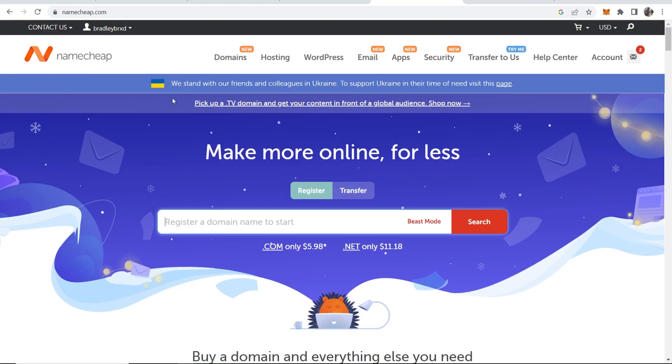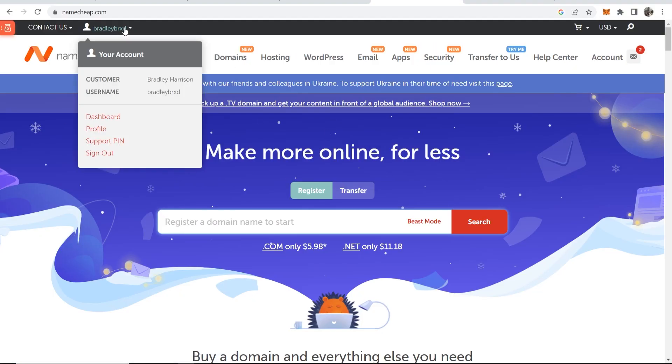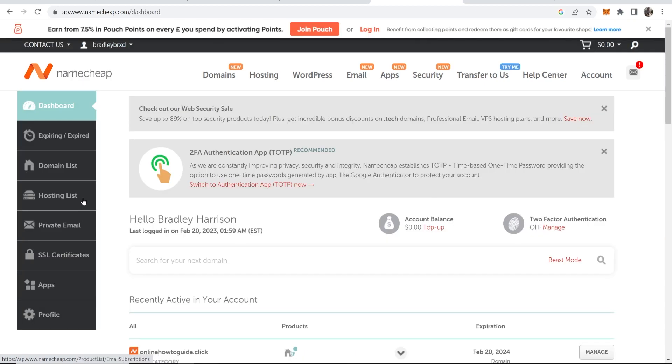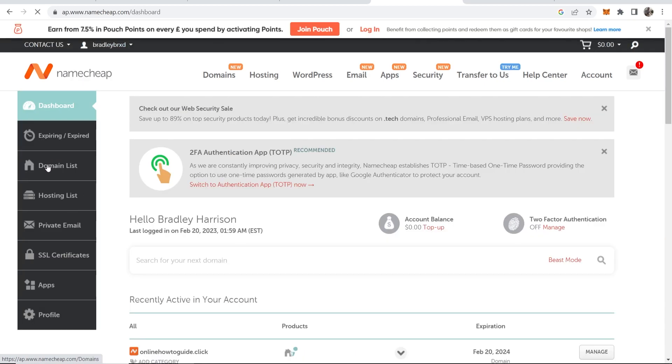Whenever you're on the home page you just want to go to your account here if you're logged in then go to dashboard then on the dashboard go to domain list and here you can see your domain and you can turn off auto renew as well if you want to here.